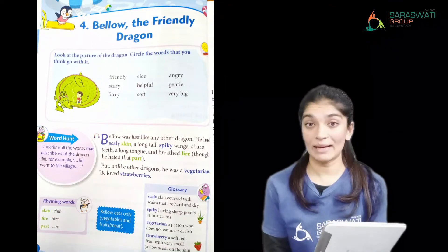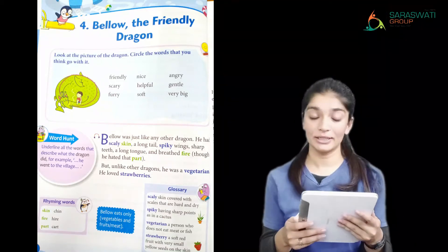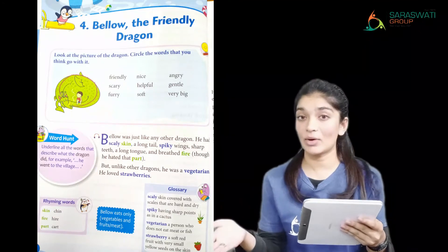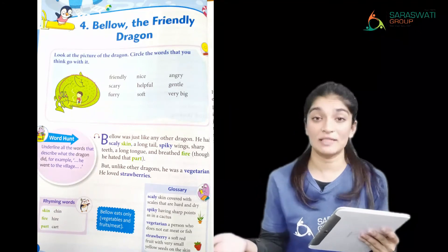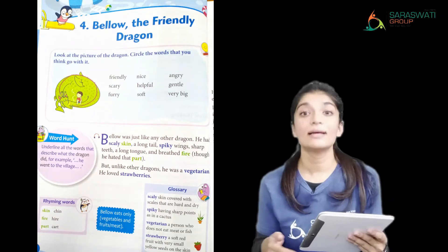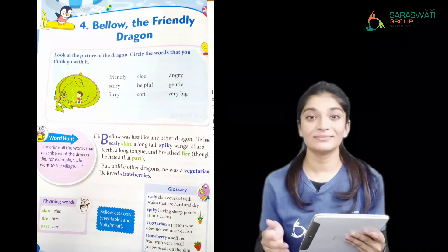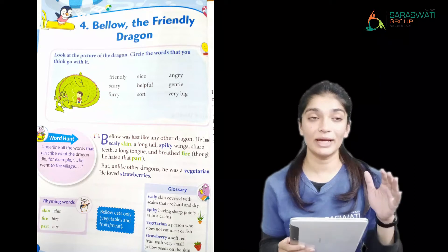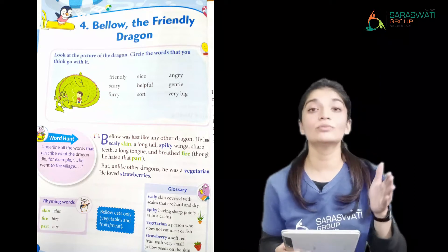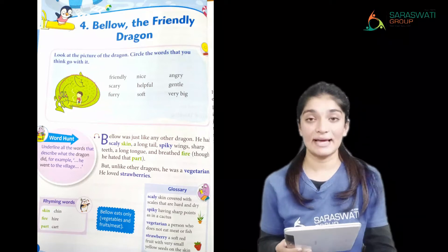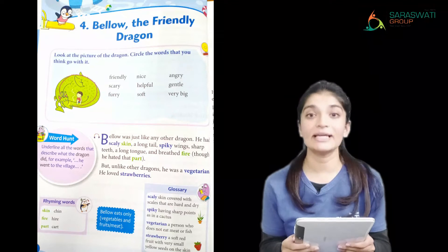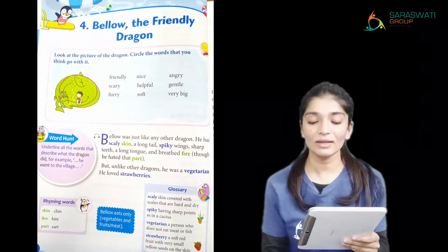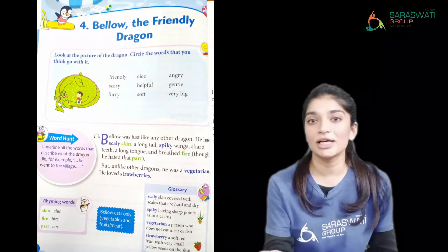The first vocab word is 'nodded.' Nodded means moved your head up and down quickly as a way of saying yes. When someone asks you a question and you move your head up and down, that means you agree to it and you are saying yes — that is called nodded.